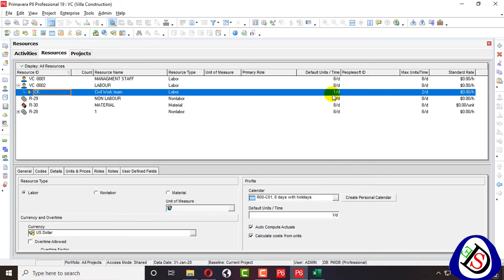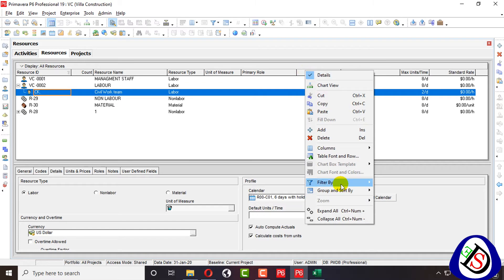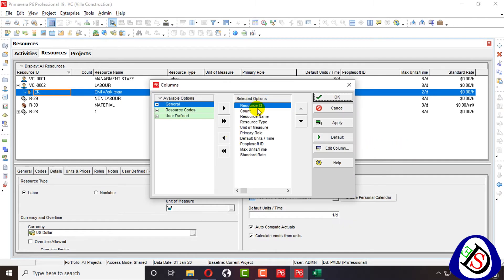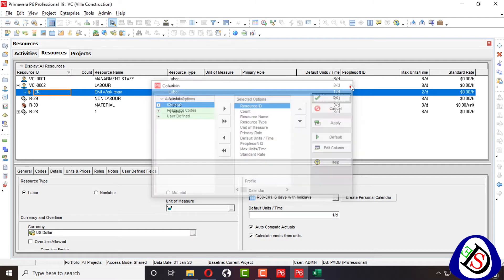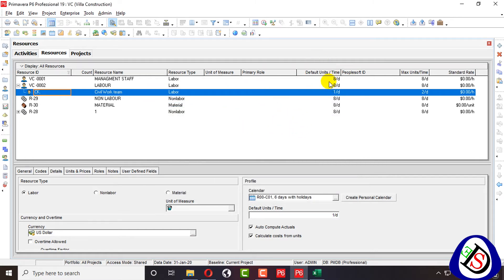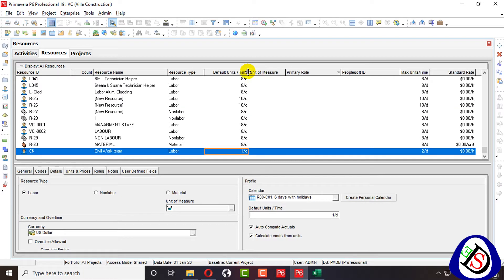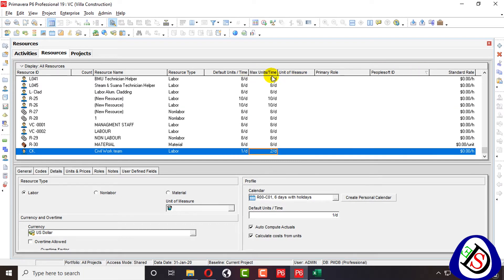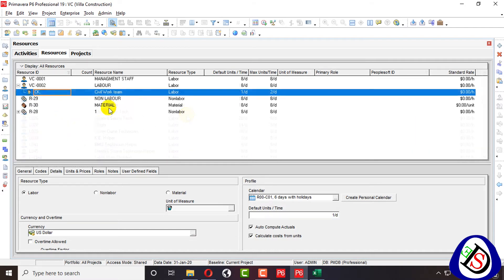Here you can see default units per time and maximum units per time. If these columns are not showing in your table, go to columns, customize, and add them. Here we can see civil work team, labor — one default unit and two maximum units.